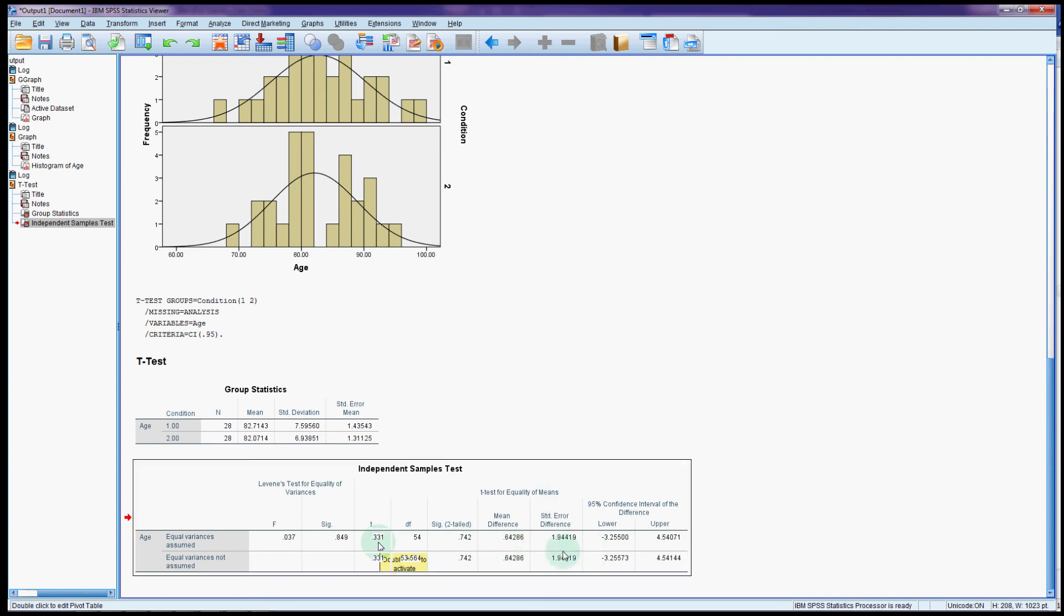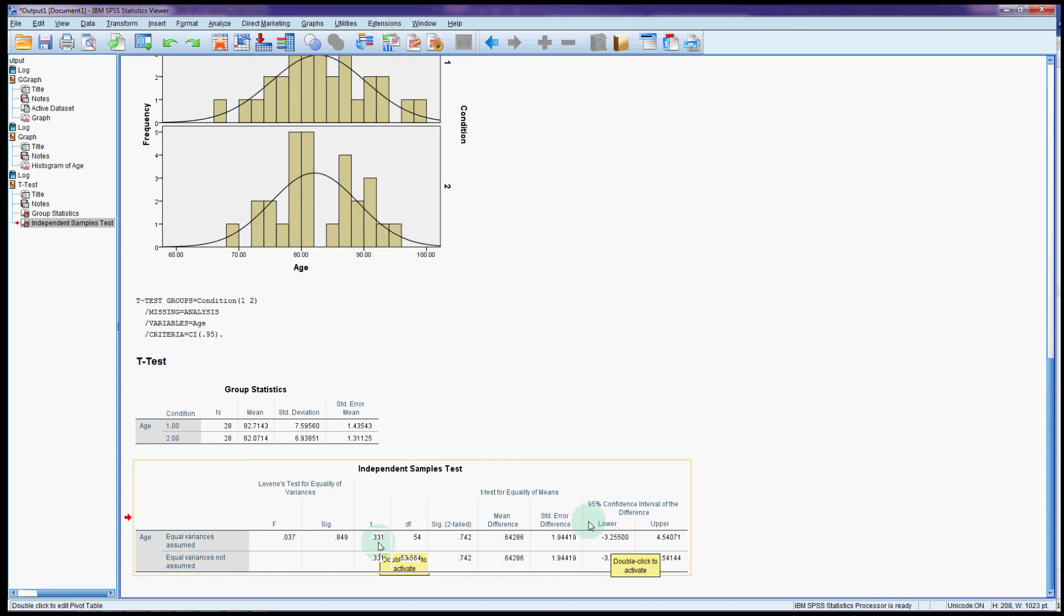The confidence interval for the difference completely covers 0, from minus 3.2 to 4.5.